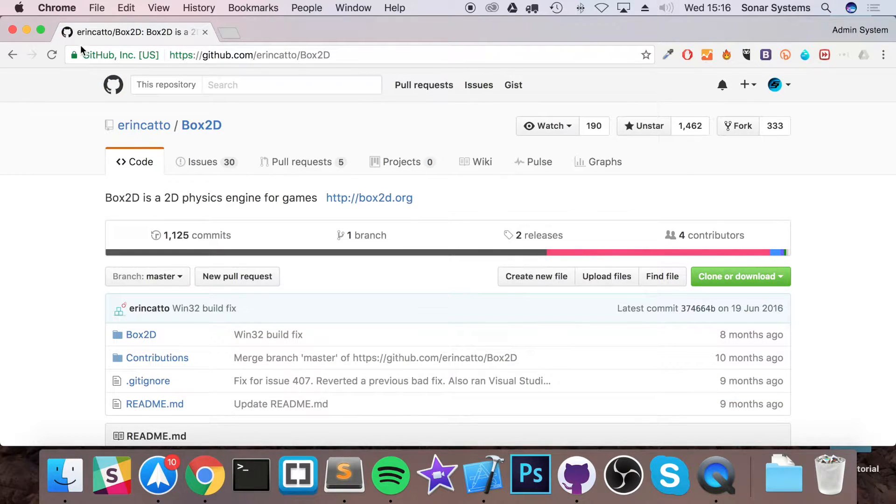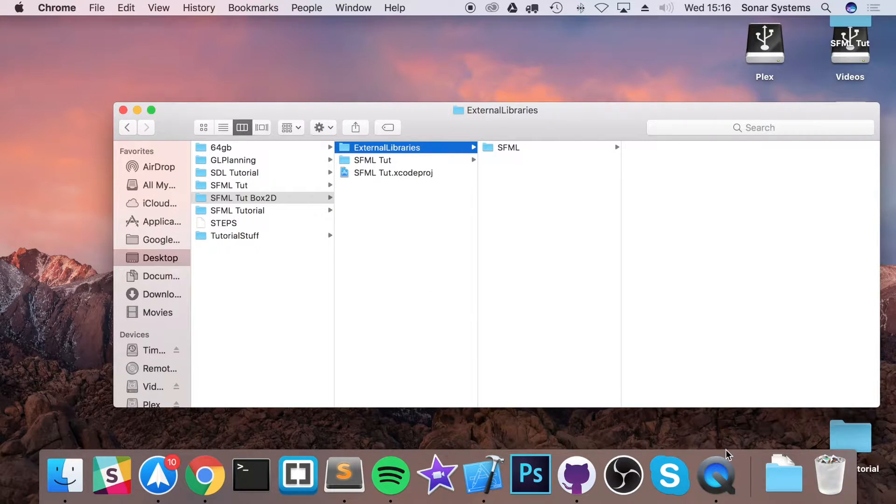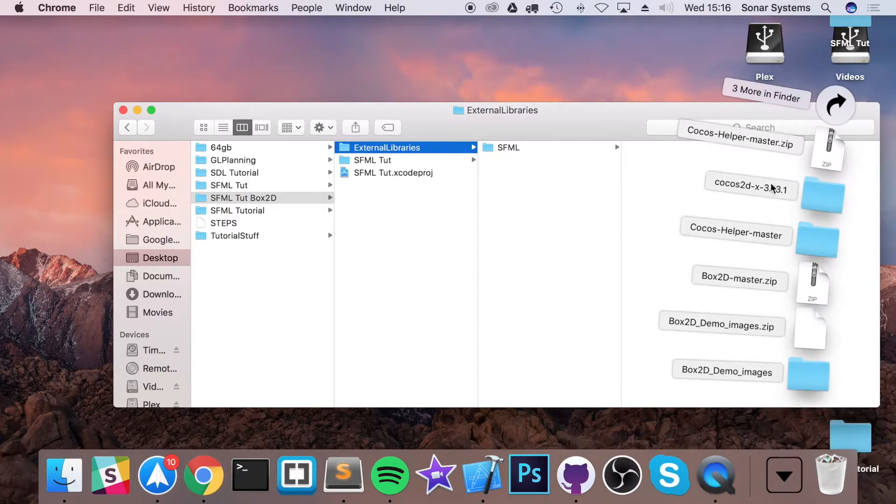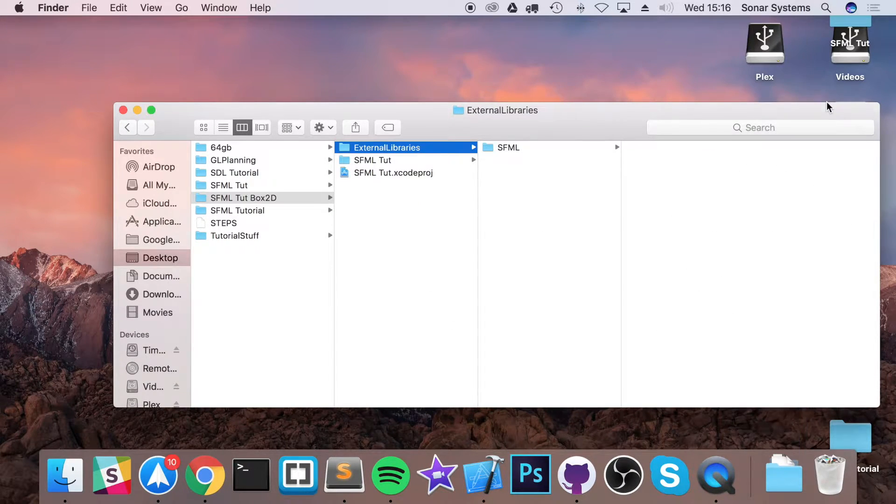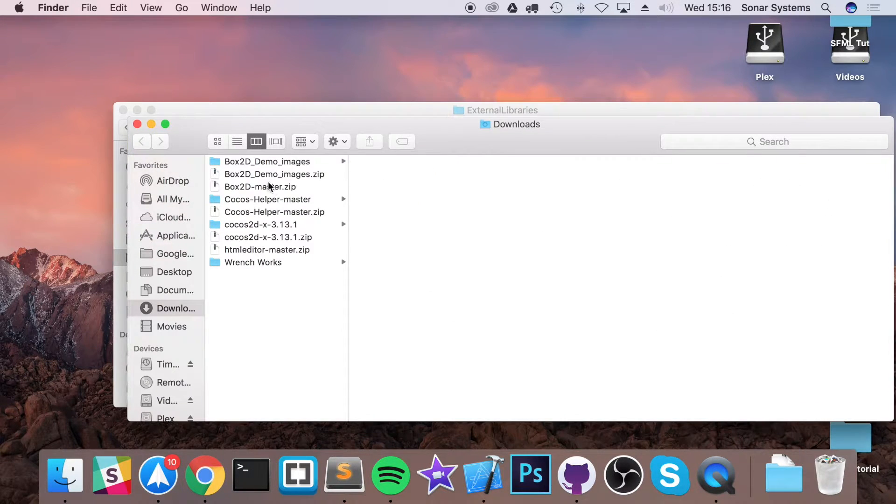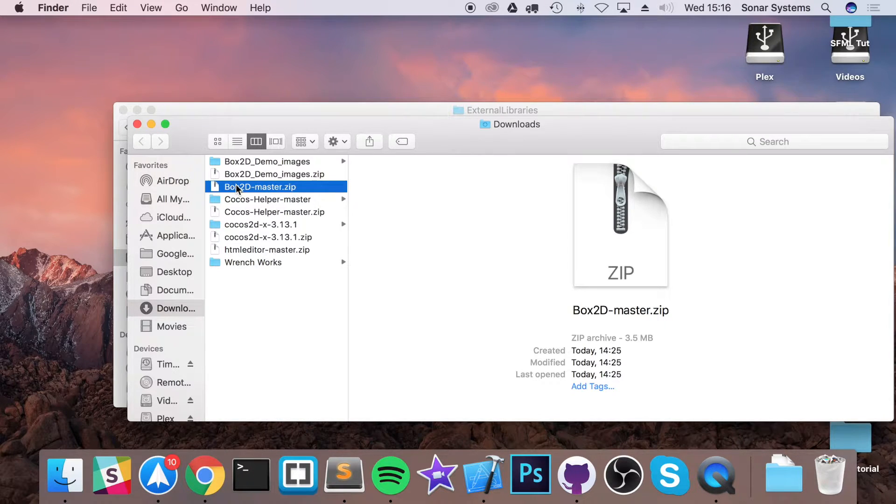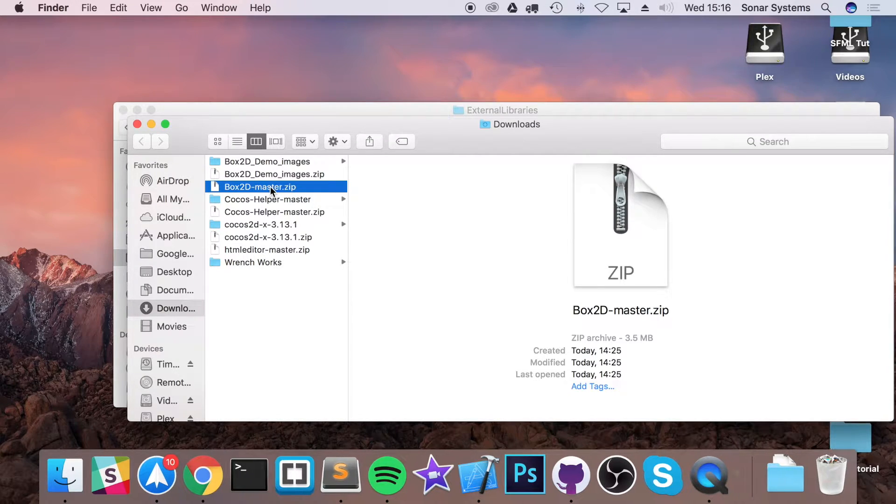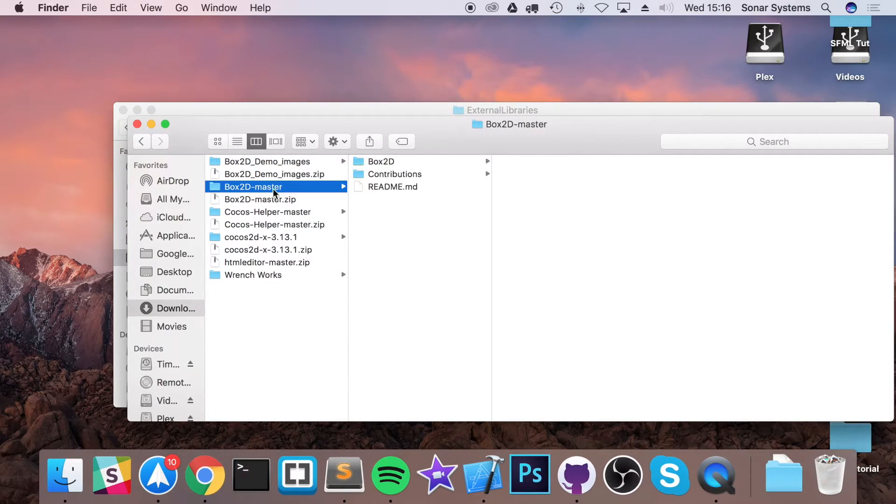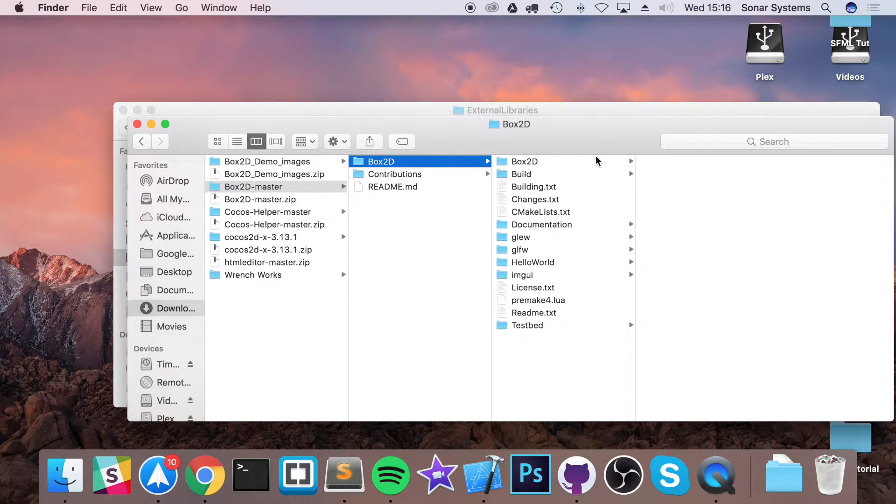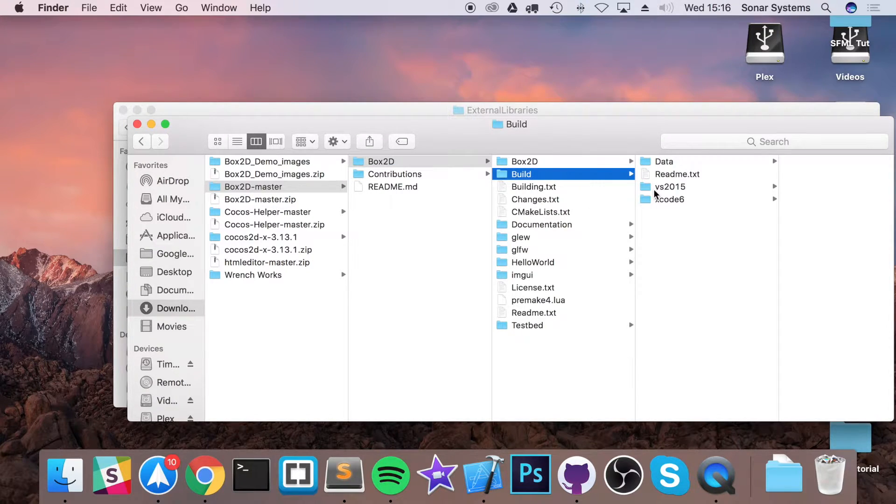I've already got it downloaded, that will download the latest version. I've said download quite a few times. Once you've got that downloaded, you'll get this file, just extract that. Then within here, what you'll get is a build folder.